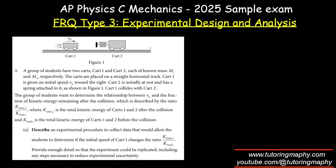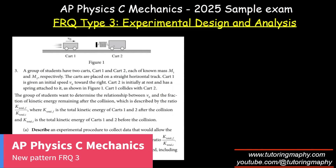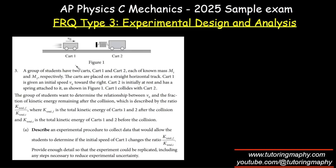Alright guys, this is the FIQ Type 3 experimental design and analysis for AP Physics C Mechanics. This is more about experiments and graphing, regressions and all.